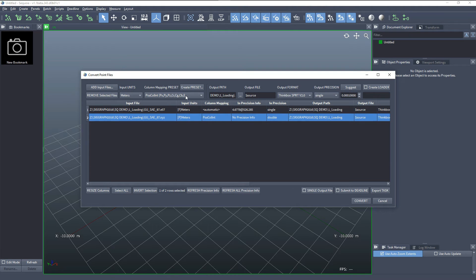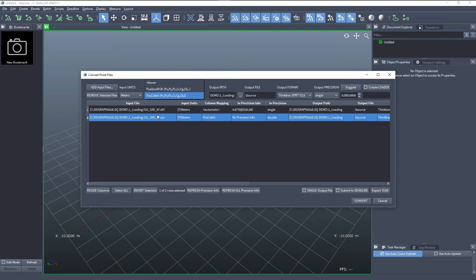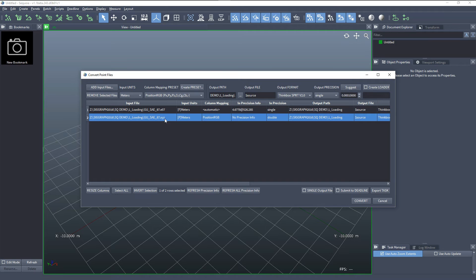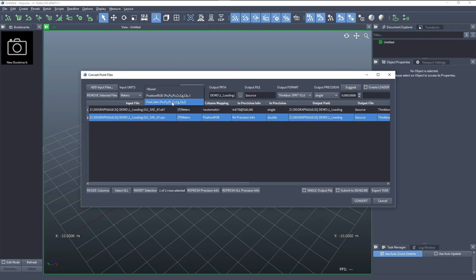Now we have all seven columns mapped, which would save the complete file to SPRT. And if I select this preset, a smaller SPRT file will be created which has only position and color, but no intensity. Let's keep this with intensity.